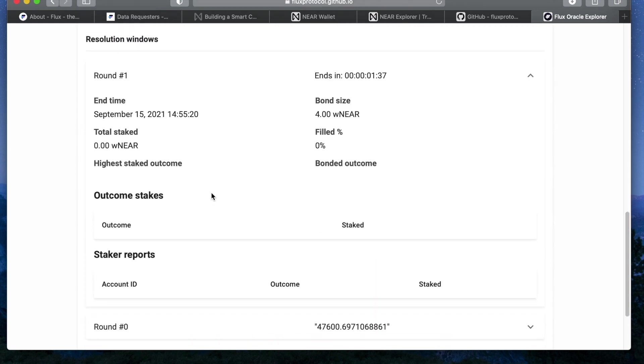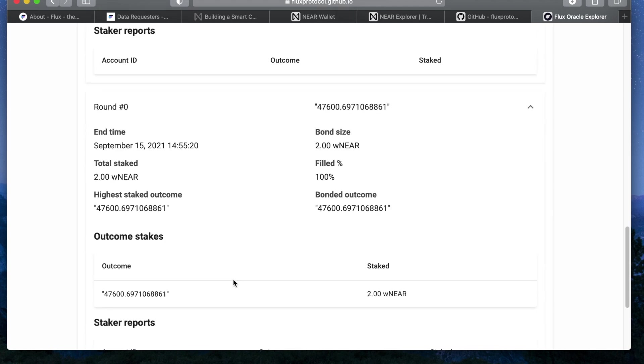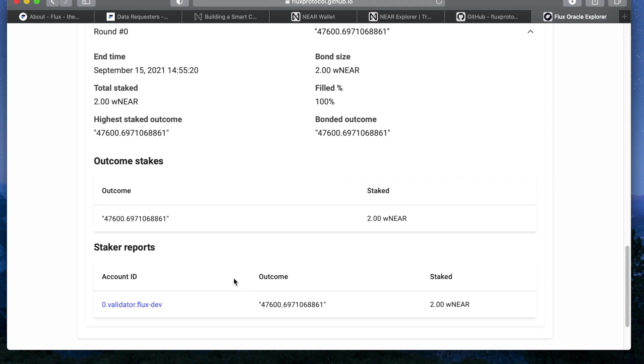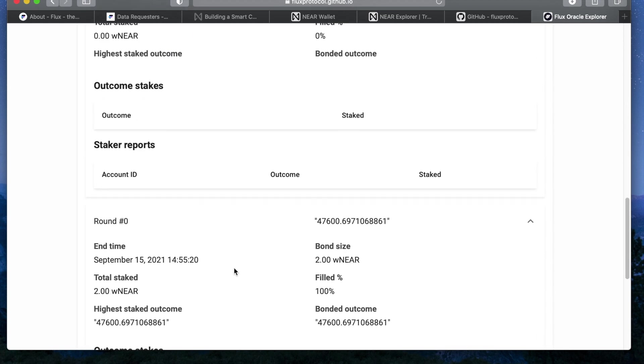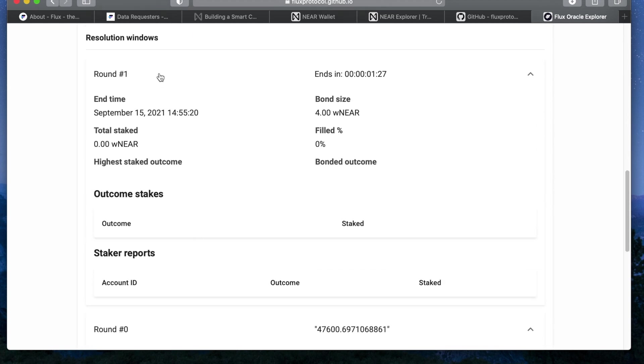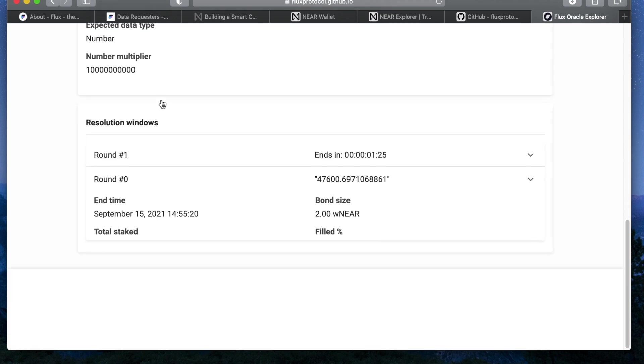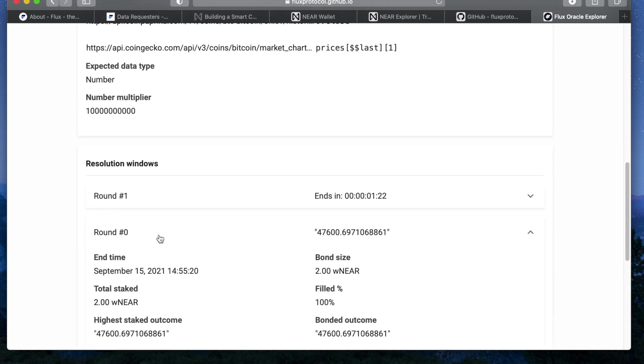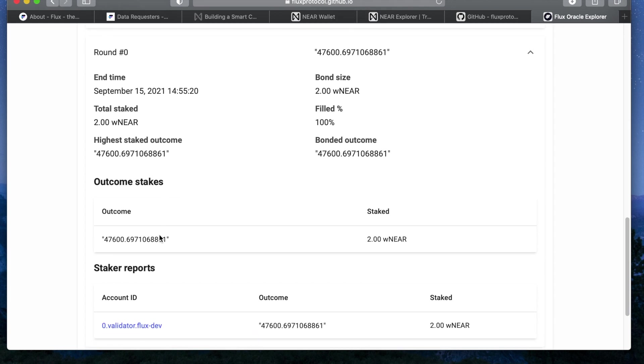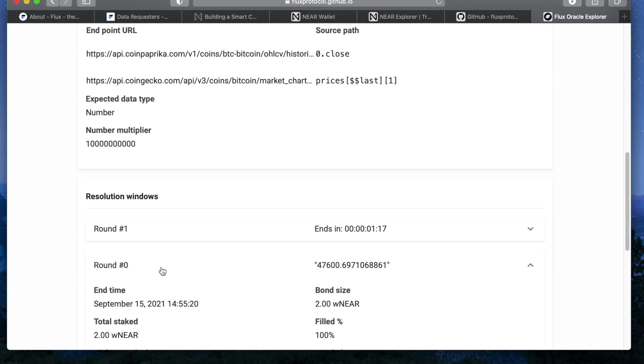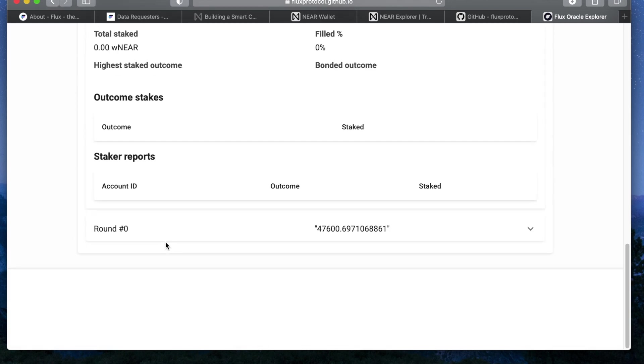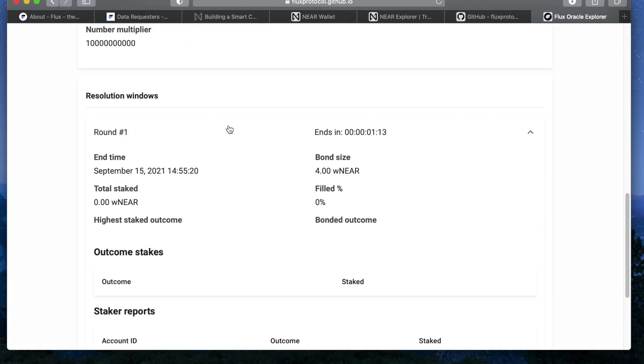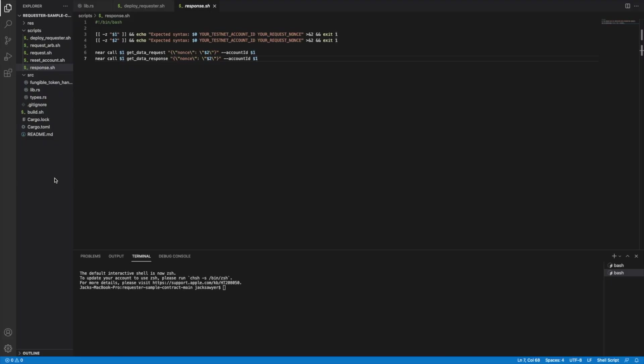You may already see at the bottom that the answer has been provided in the first resolution window, meaning that one of the automated validators has already queried the API endpoint in your request and provided the data you requested. If you look at the round one resolution window, which is the second resolution window, you'll see a timer at the top right corner that represents how much time is left for other validators to challenge the initially staked outcome. We're just going to enter a time machine and voila, the challenge window has closed and your outcome has been reached.